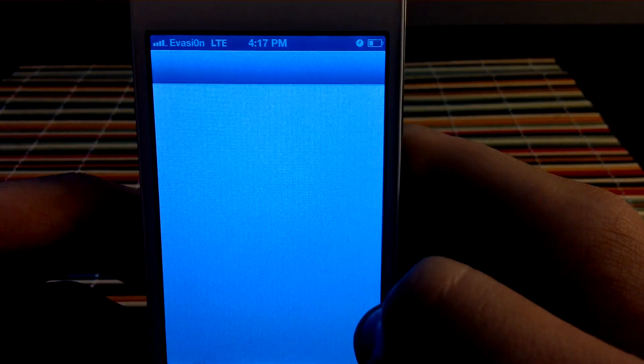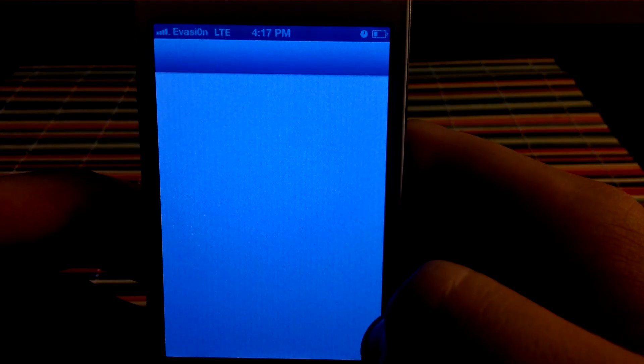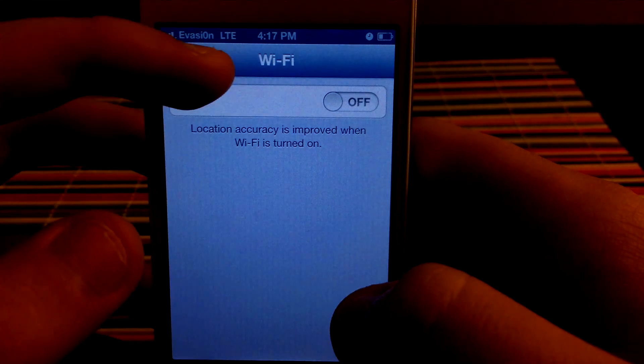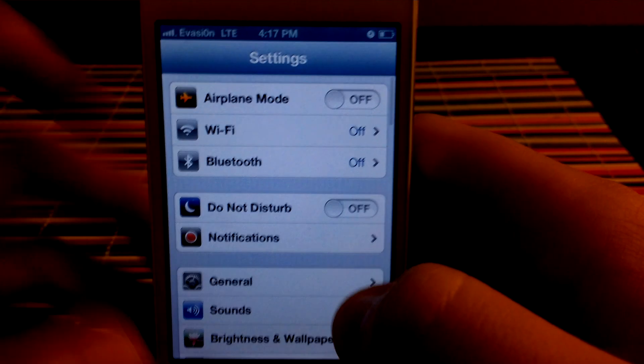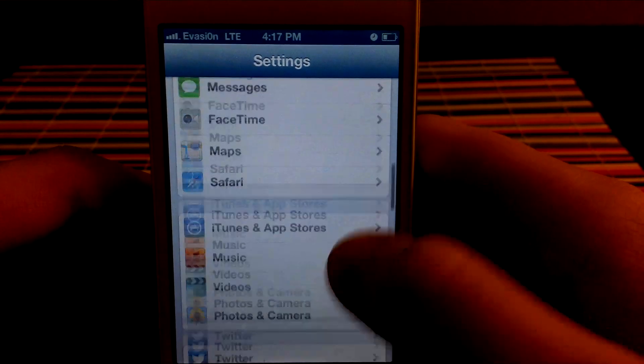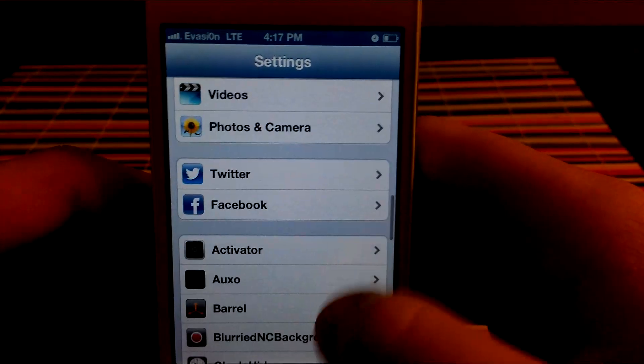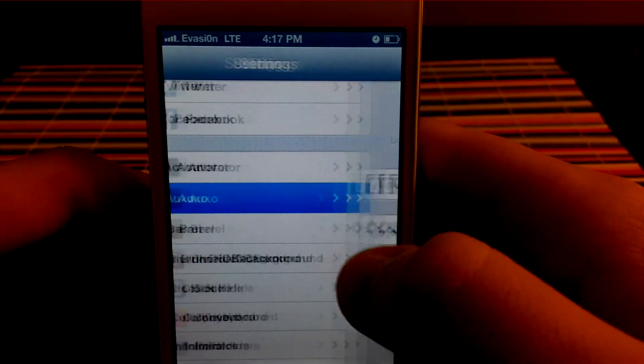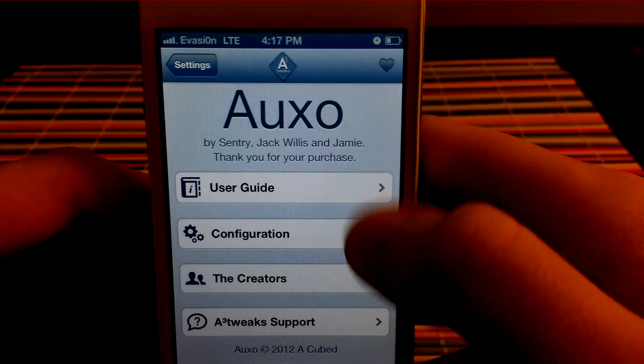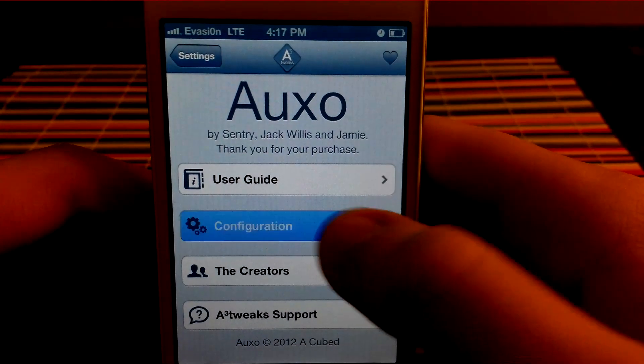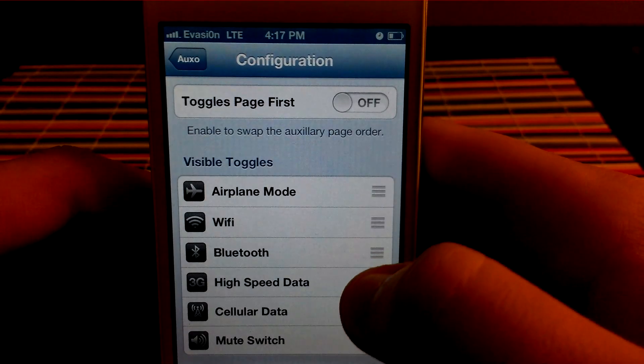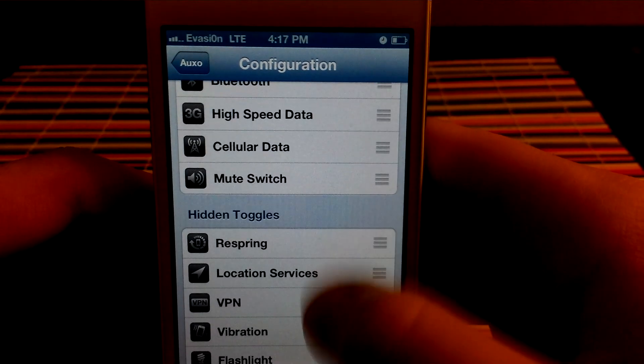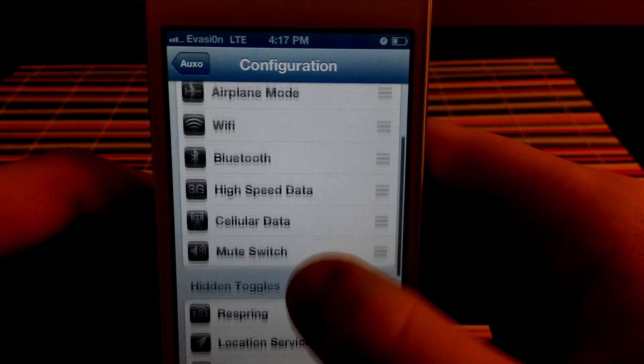If you go into the settings app and you go down to Auxo, and you go to configuration, you can see you can have all these different toggles. I only use these ones.